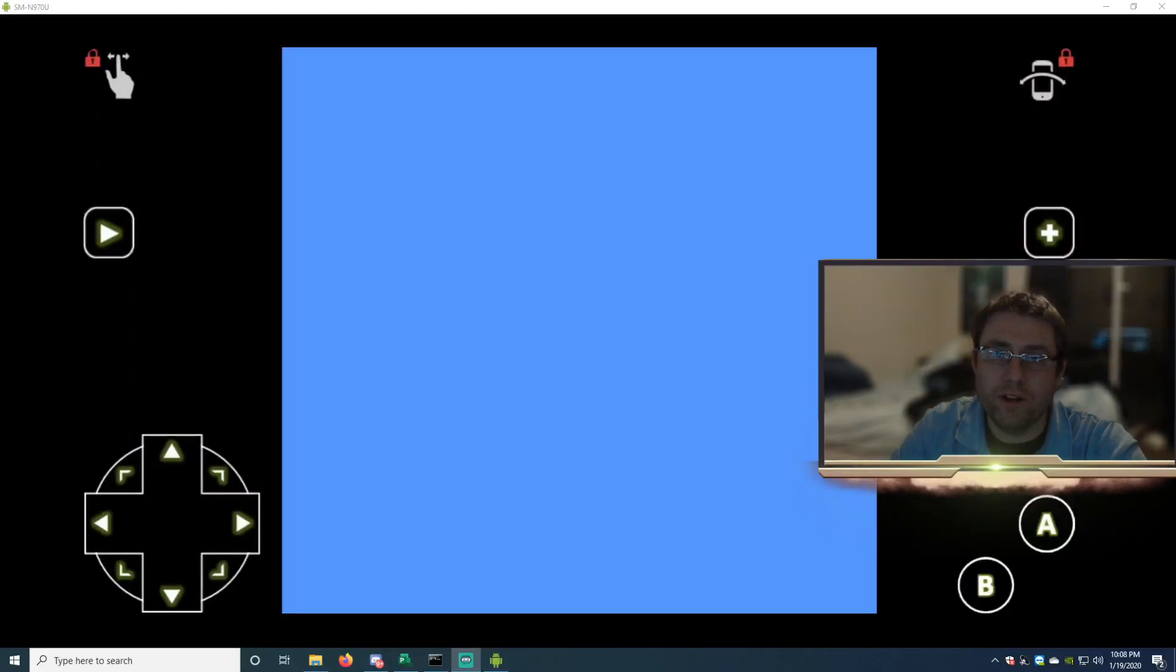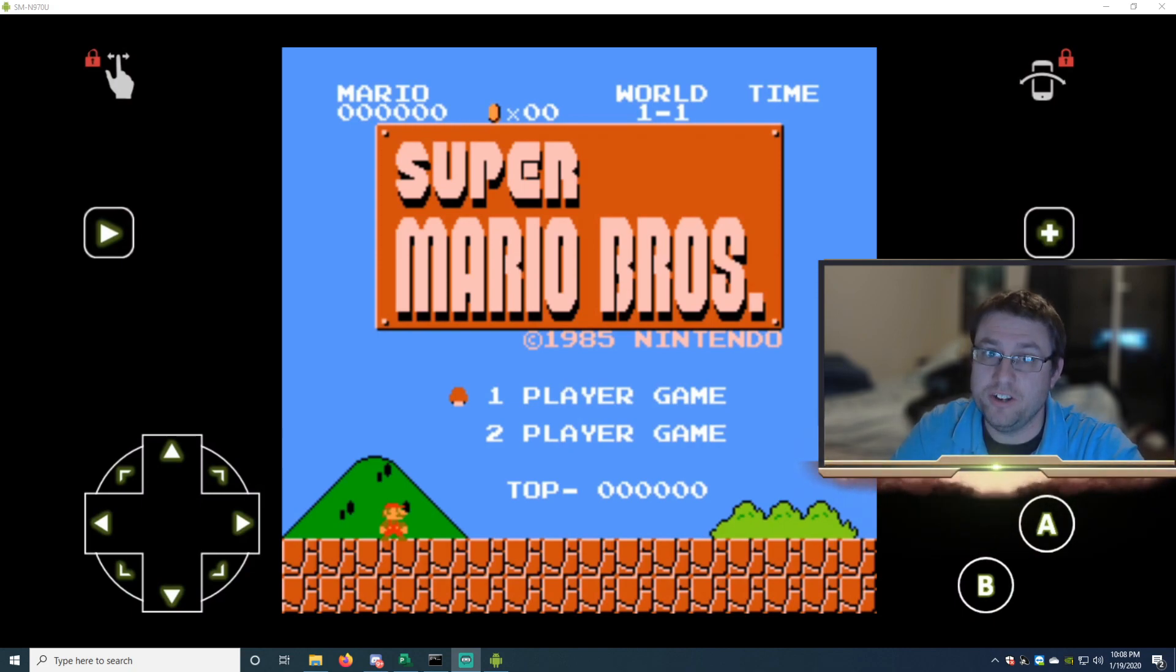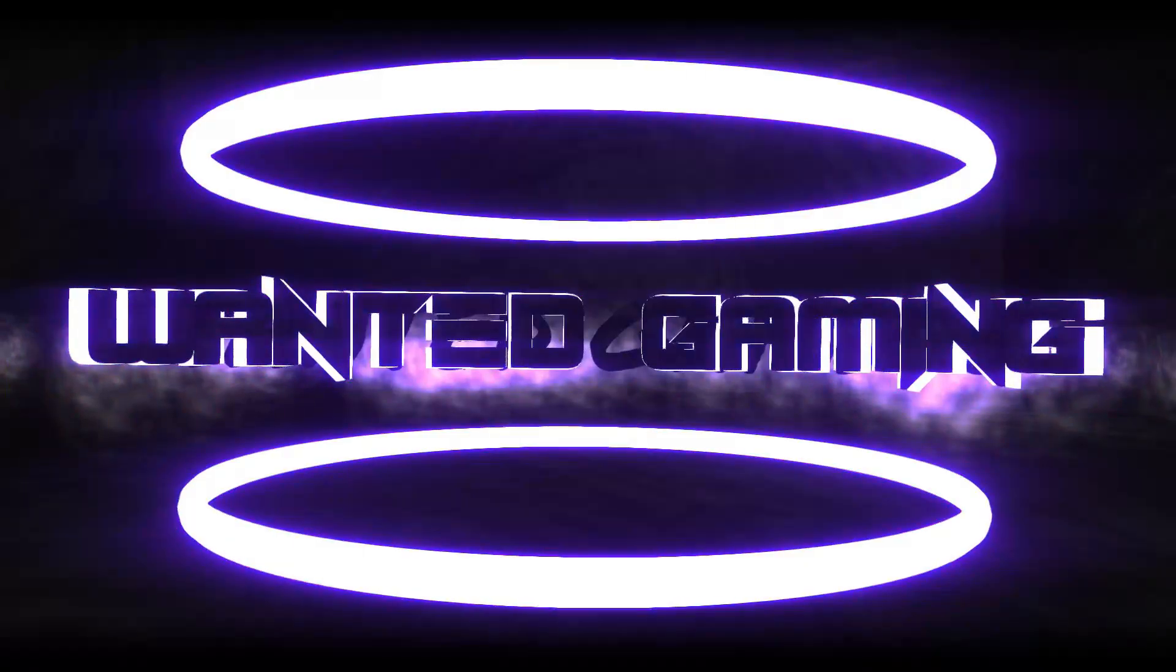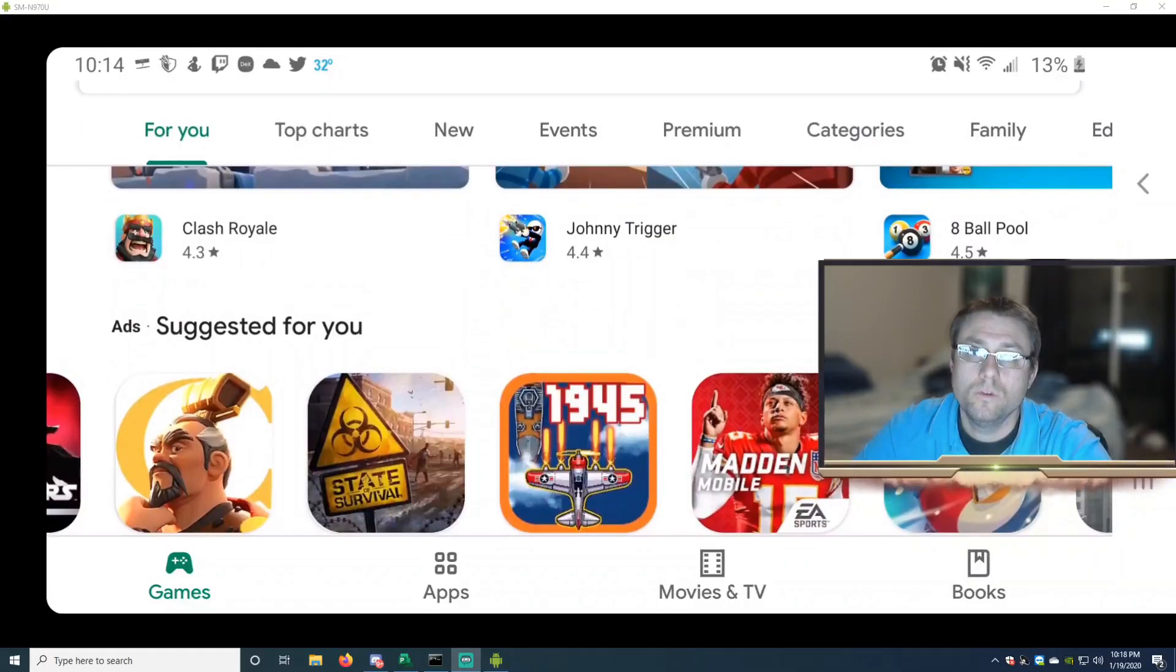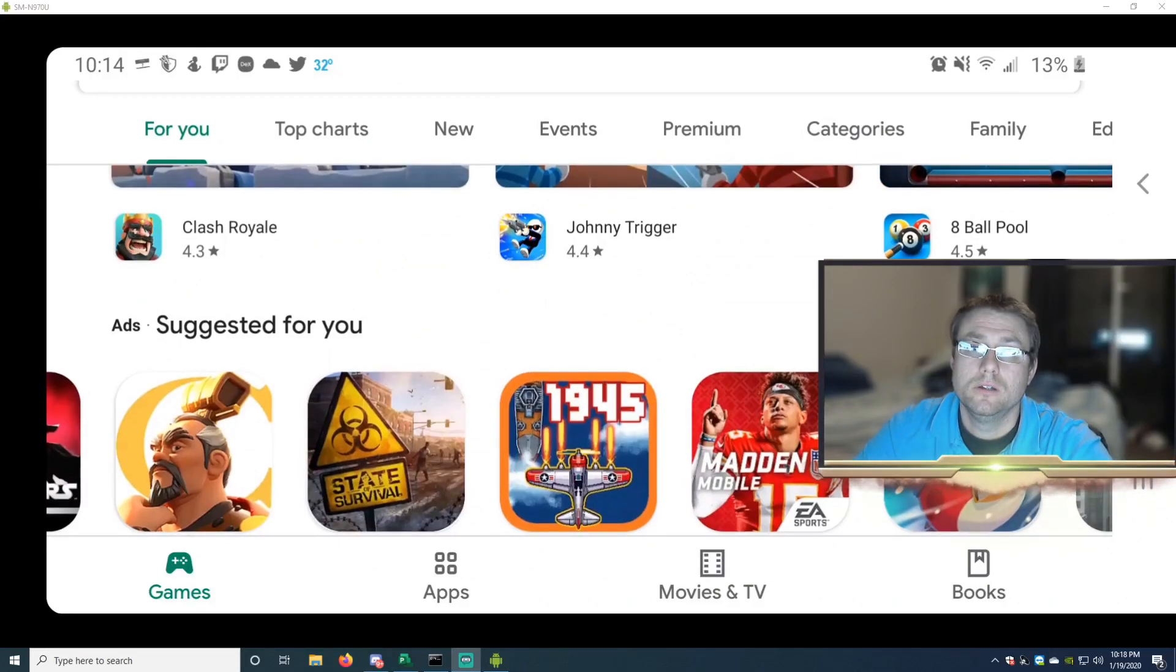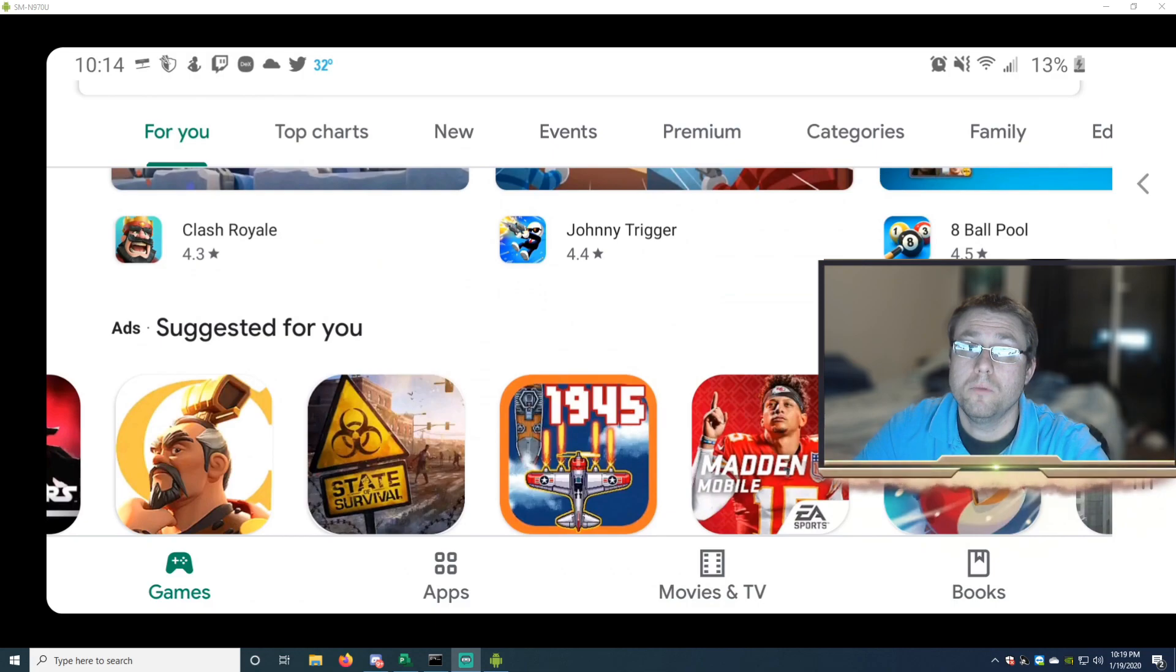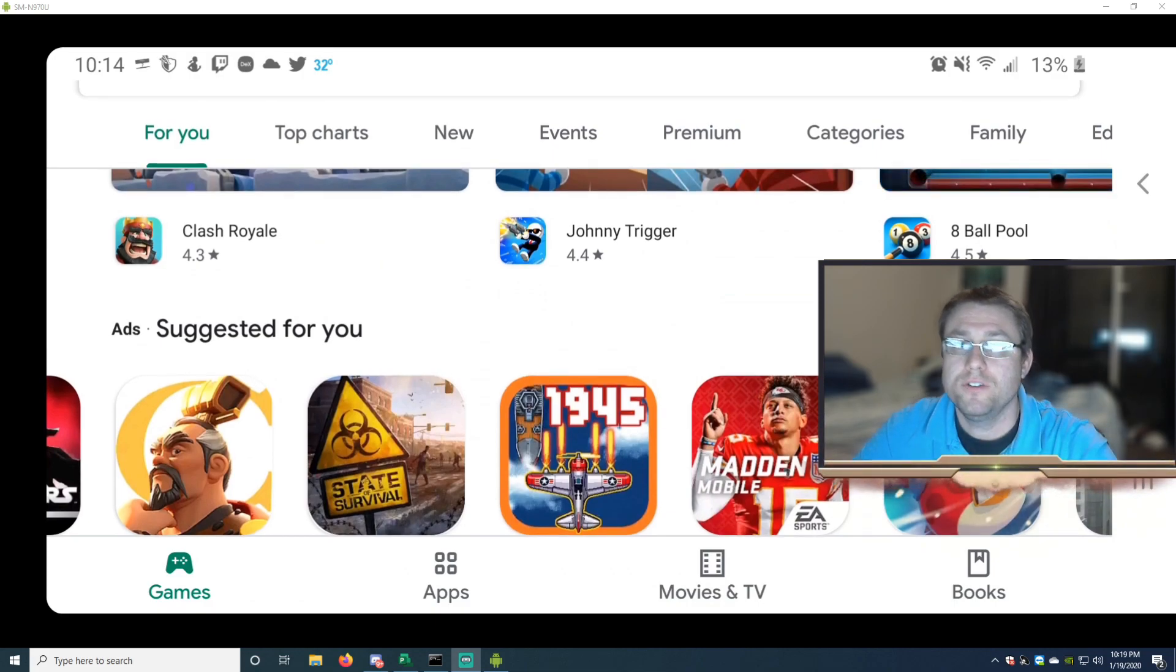You want to play your old school games on your mobile devices? Stick around, I'll show you how to do that. What's going on guys, my name is Wanted. In this episode we're going to be talking about how to play Nintendo games, Sega games, Super Nintendo games on your mobile devices, your tablets or your phones.